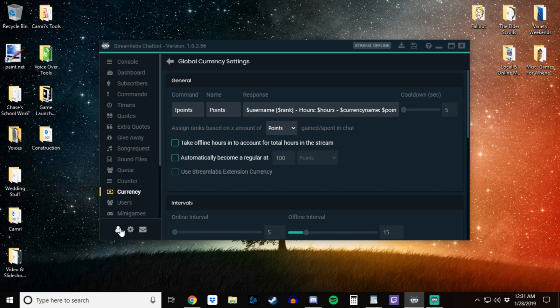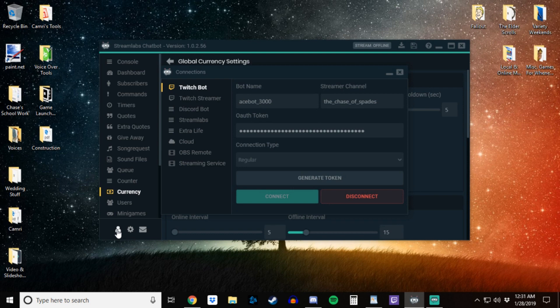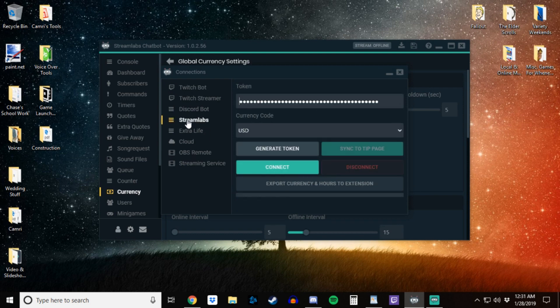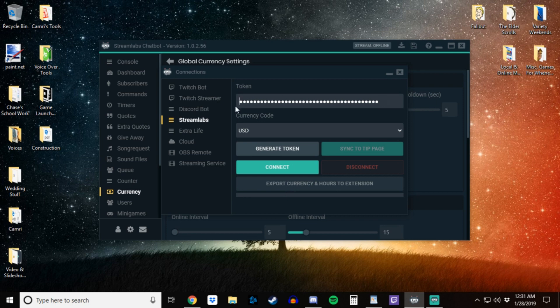So to fix that you want to go to connections, and then you want to go to your Streamlabs tab, and then from here yours may look different than mine, but if this is blank hit generate token, it'll generate a token for you,